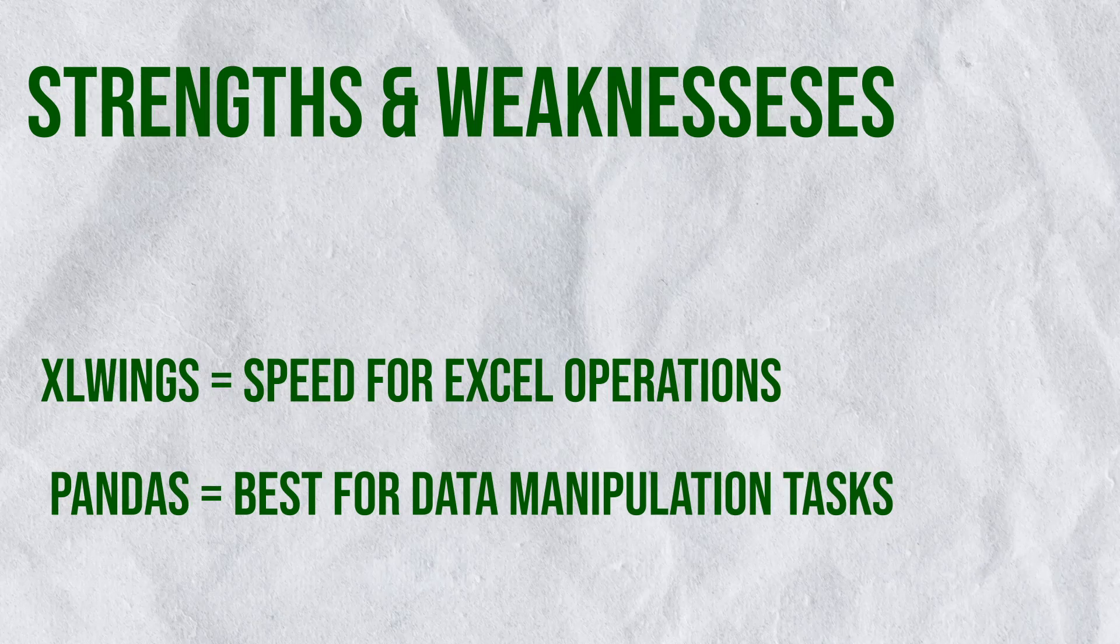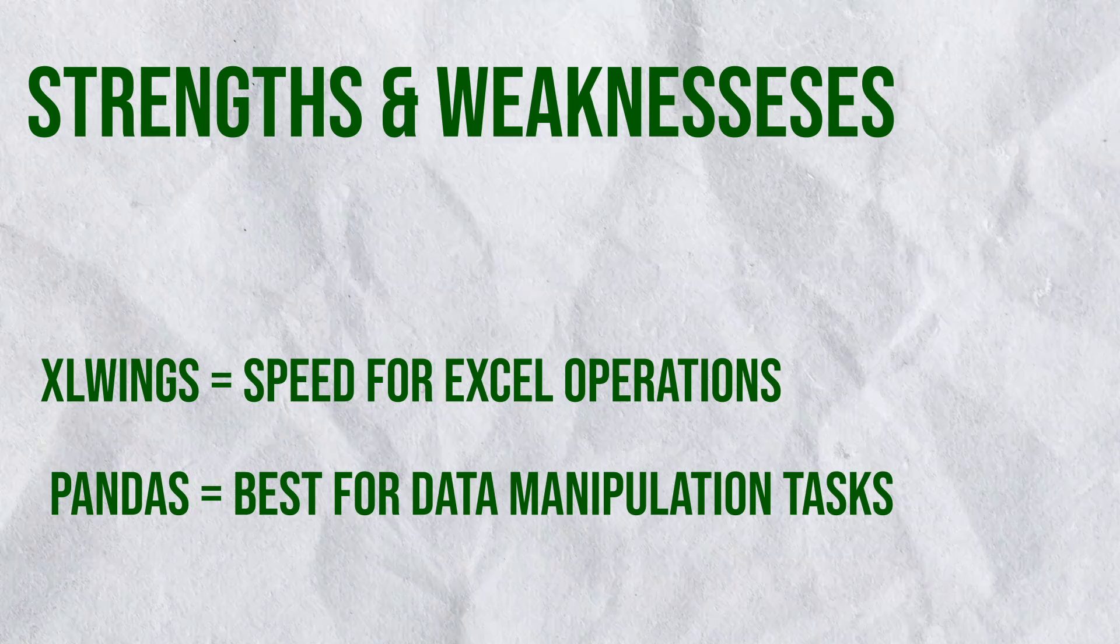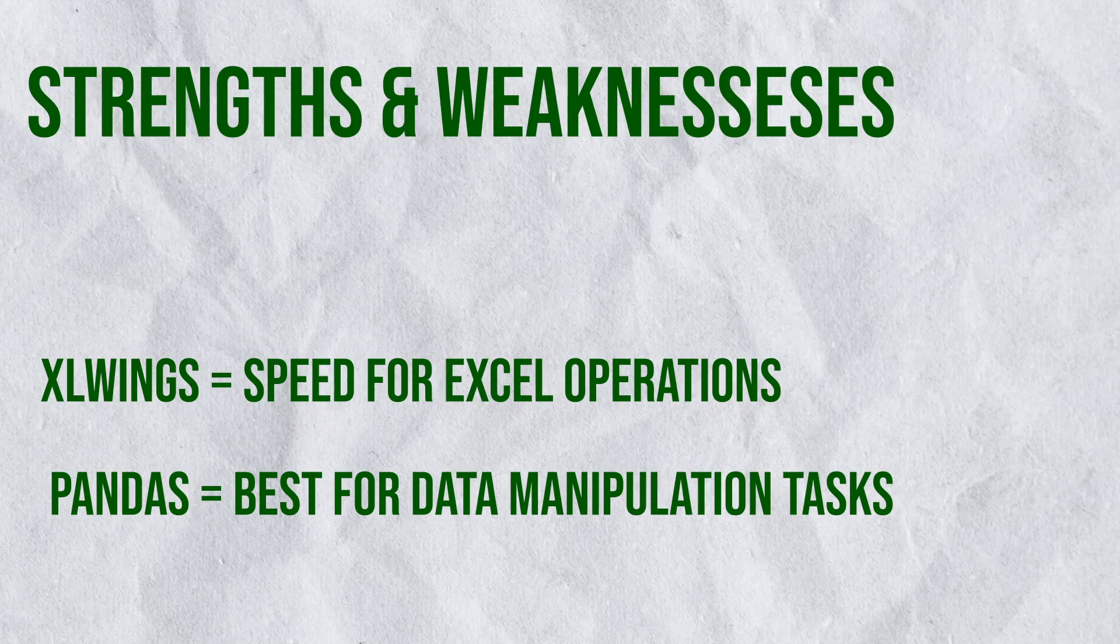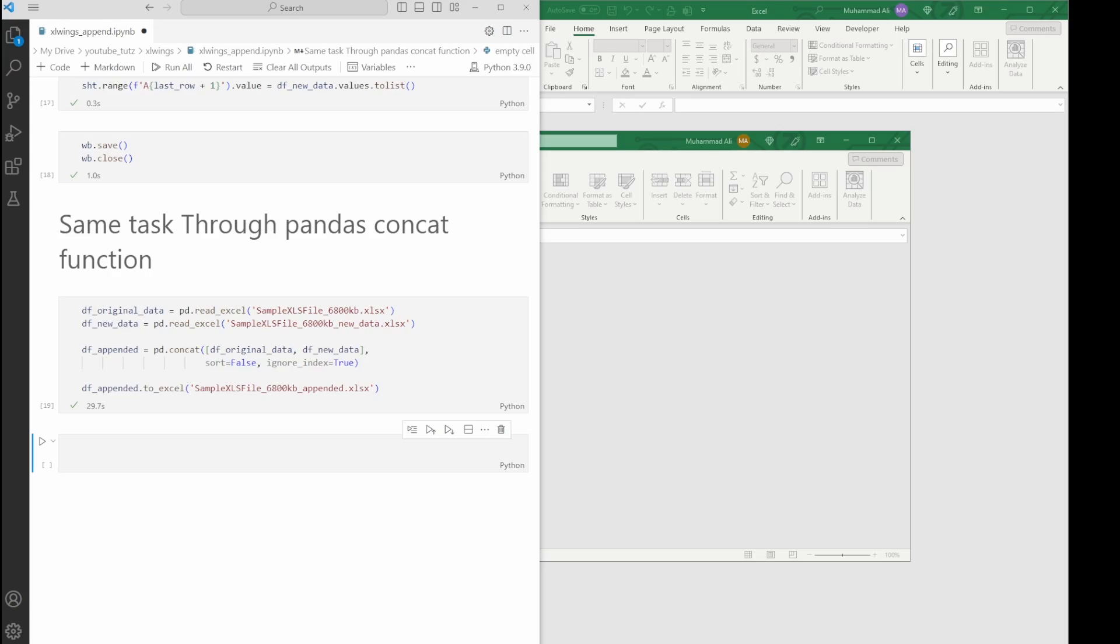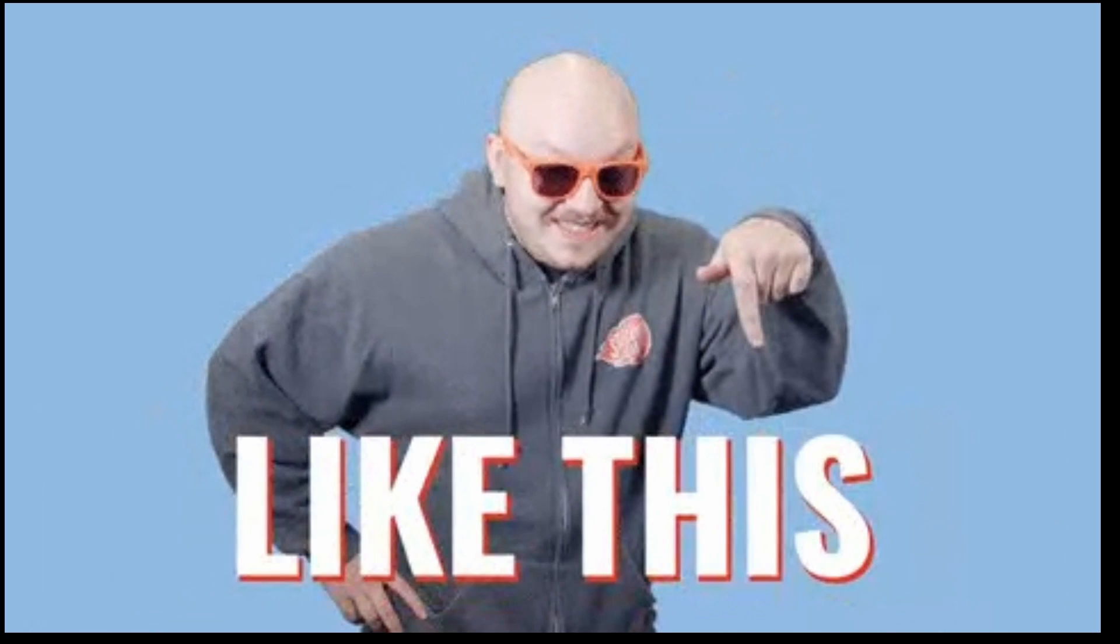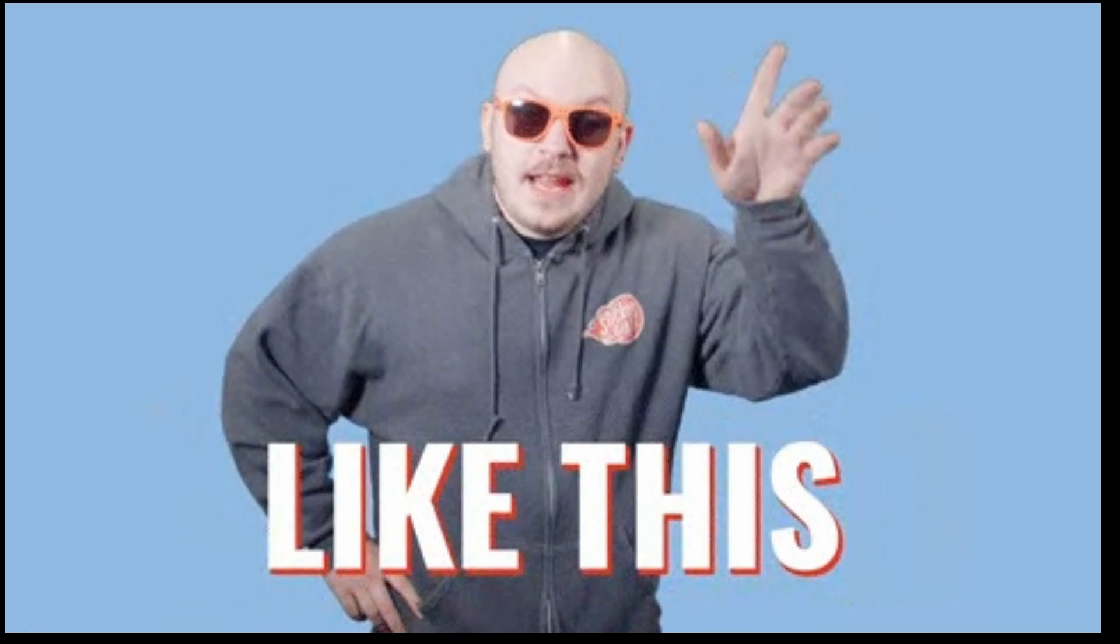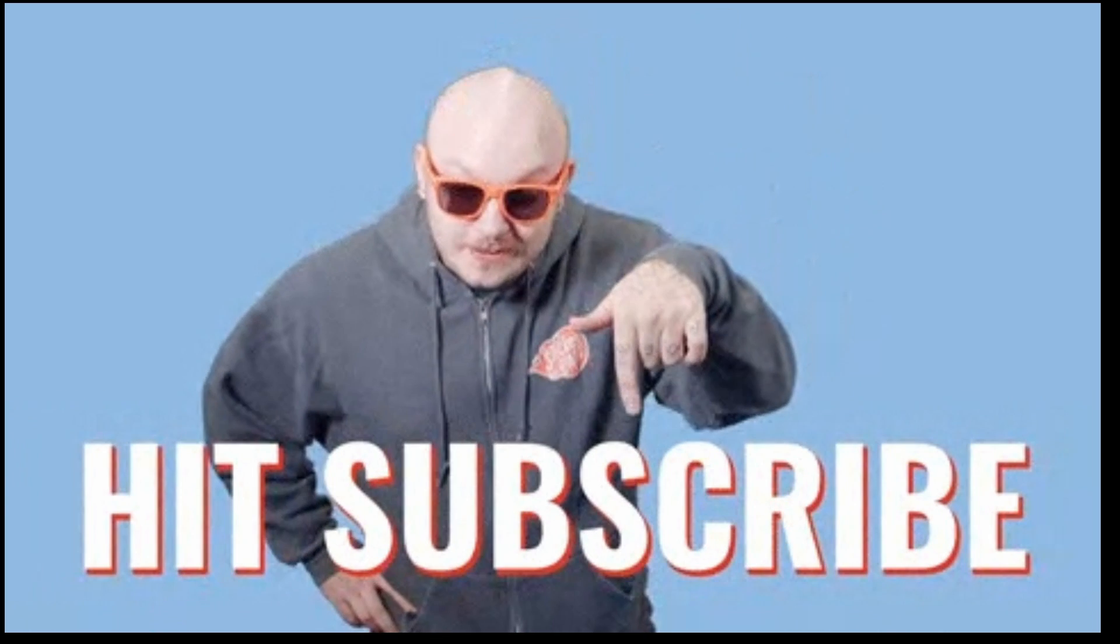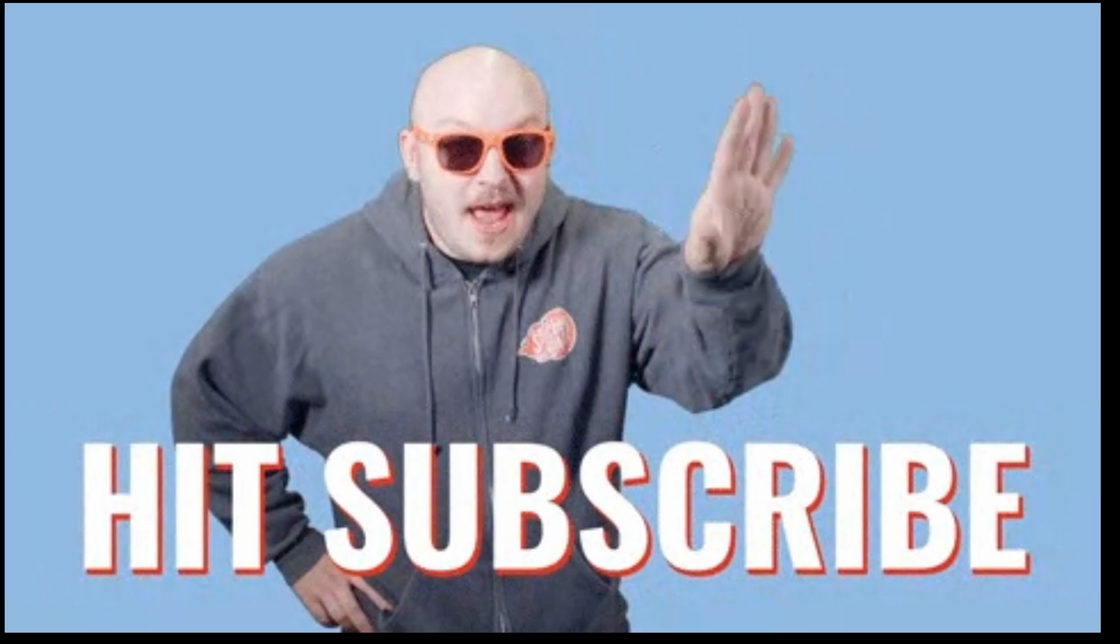Let's discuss the strengths and weaknesses of each approach. While Excel Wings might excel in speed for certain Excel operations, Pandas offers incredible flexibility and functionality for data manipulation tasks. Which one should you choose? It depends on your specific use case and requirements.